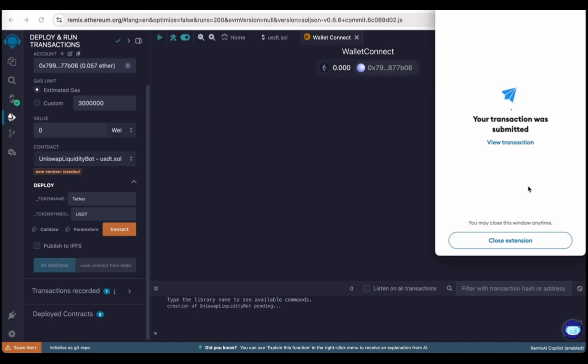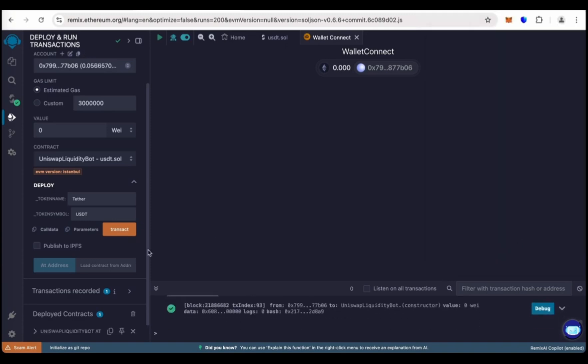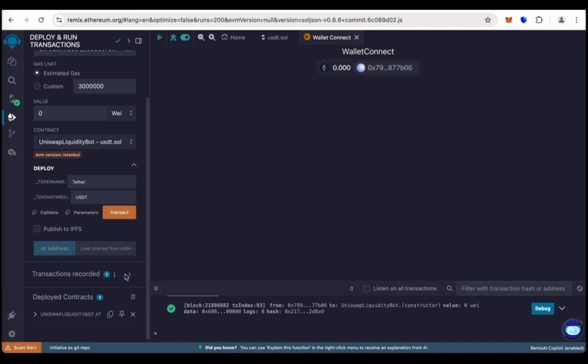We have just submitted this transaction. Wait for a few seconds. Transaction is complete.